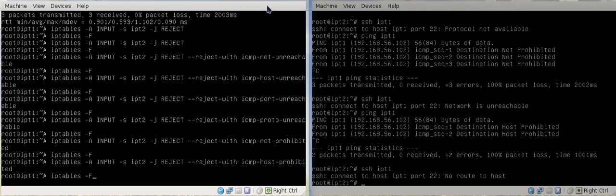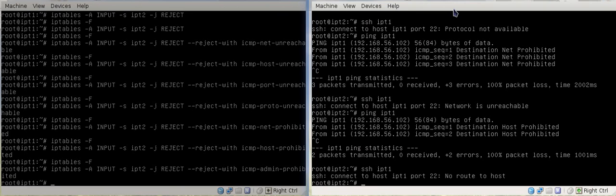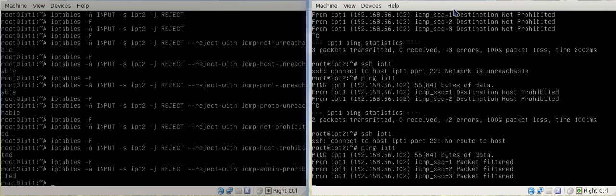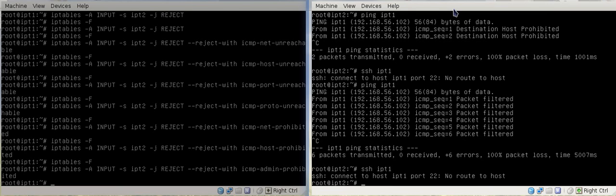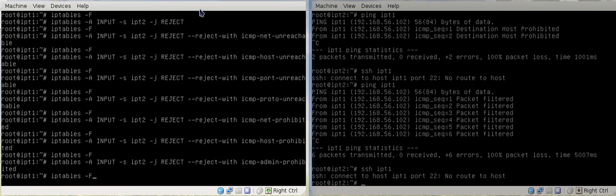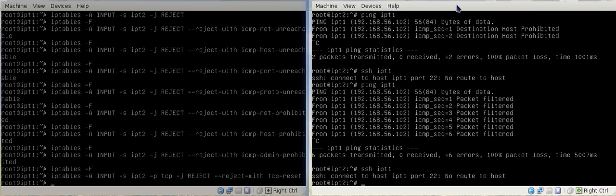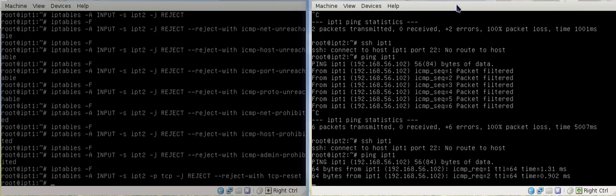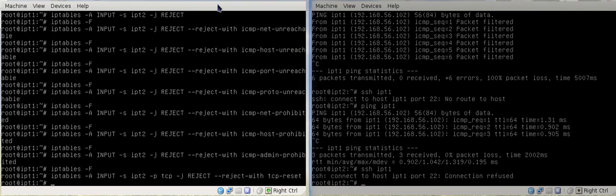The final one is admin prohibited. The TCP reset I'll also quickly demonstrate. We go ping — admin prohibited does a 'packet filtered' when you do a ping, and it's still 100% packet loss. And if you use SSH: 'no route to host'. Then we flush that out. For TCP reset, you have to add the protocol: --protocol tcp. Then we ping — ping wouldn't do anything because ping is a UDP protocol. So we do SSH instead, which gives 'connection refused' — that's what TCP reset does.